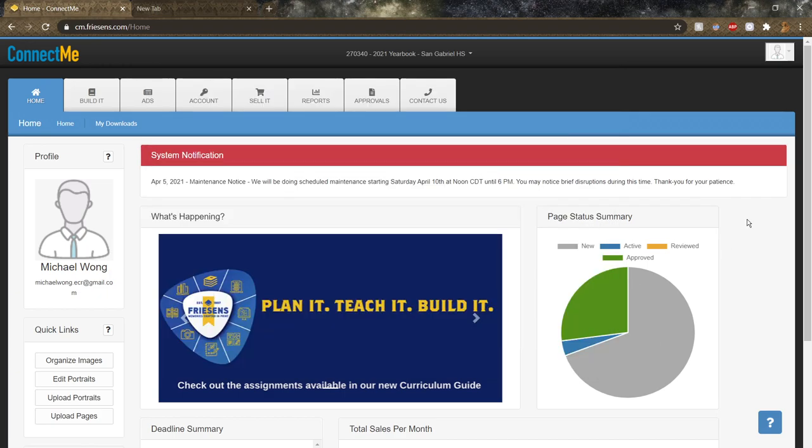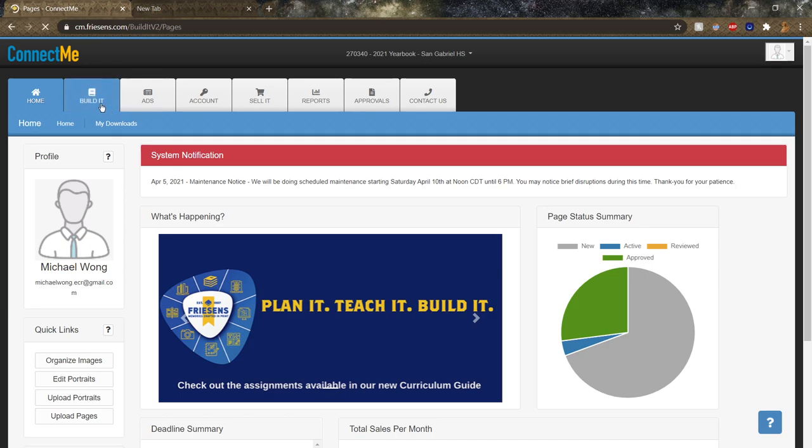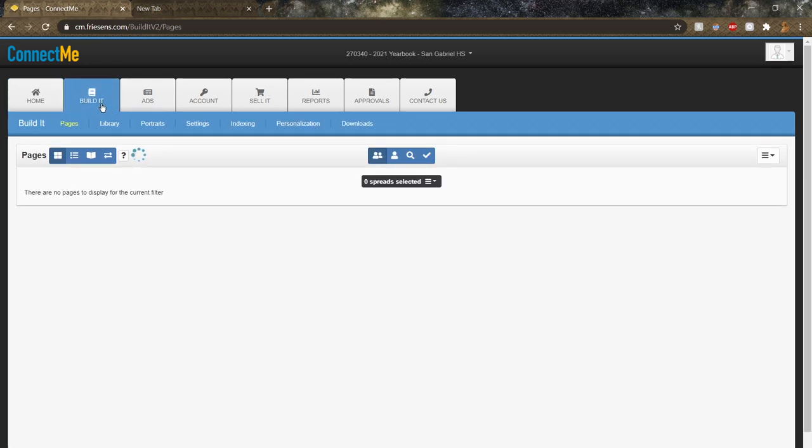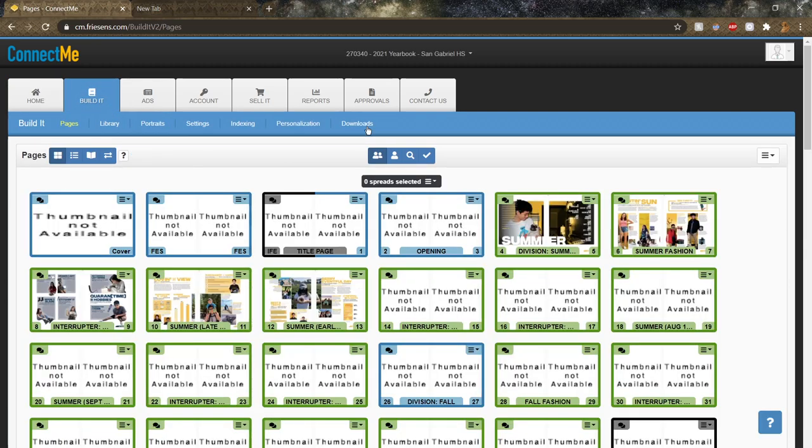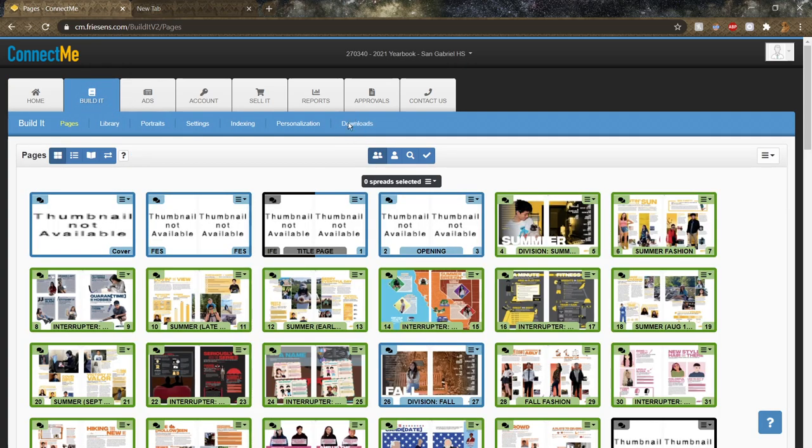Hey guys, I'm going to show you how to download our Frazens Preflight. So first of all, you're going to want to go to Frazens Connectomy, and then in the home page, just click on Build It, and then click on the Downloads tab.